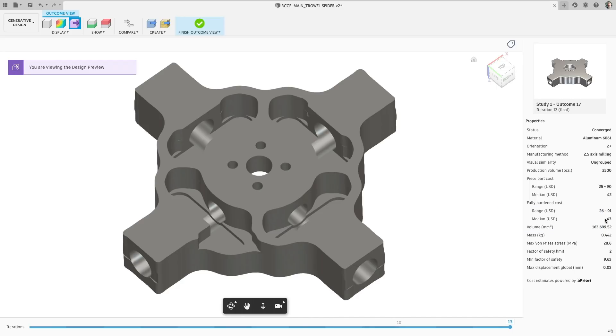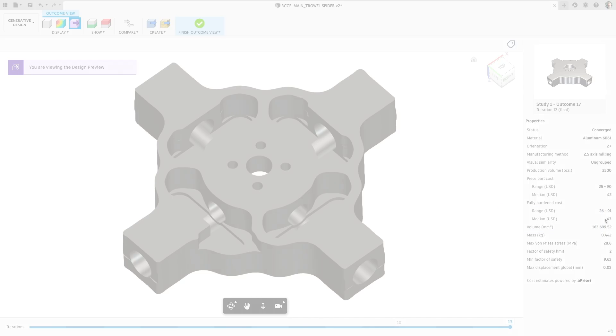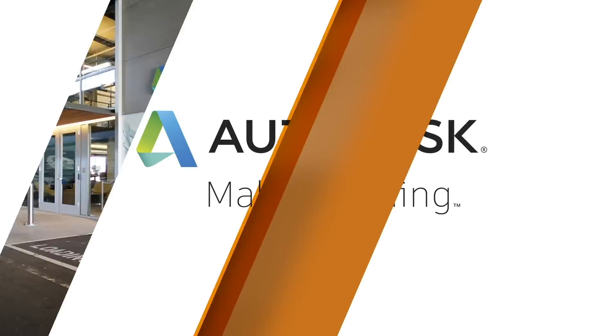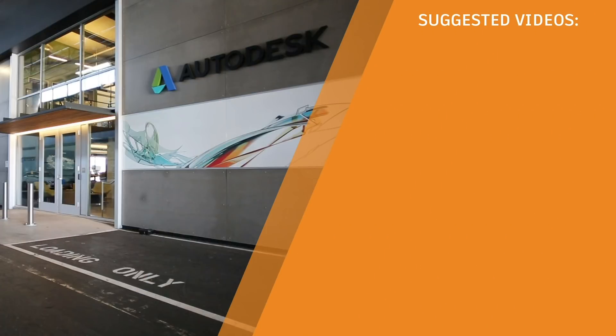Well that's it for me for the June 2020 update. Make sure to check out both the manufacturing and electronics updates for Fusion 360.